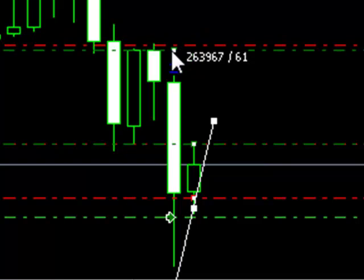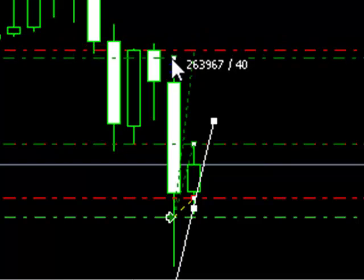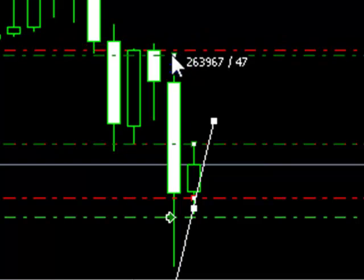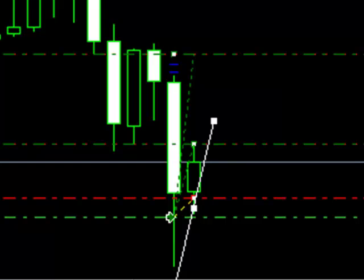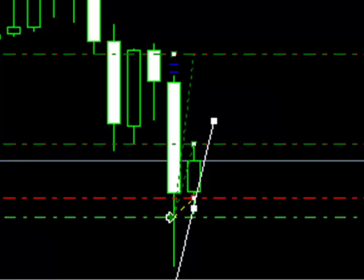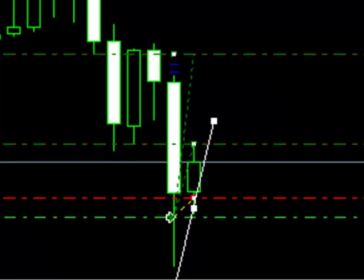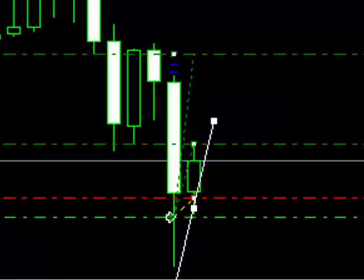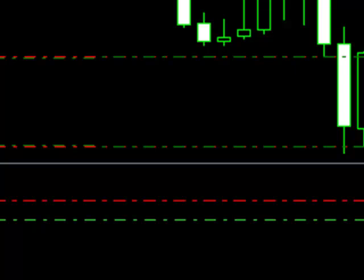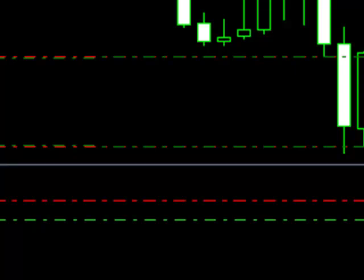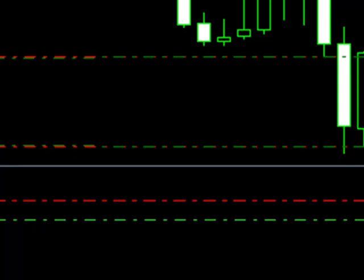Then I'm going to set my second take profit at this area of what was previously support on the hourly chart — I'm just shifting over so you can see that.